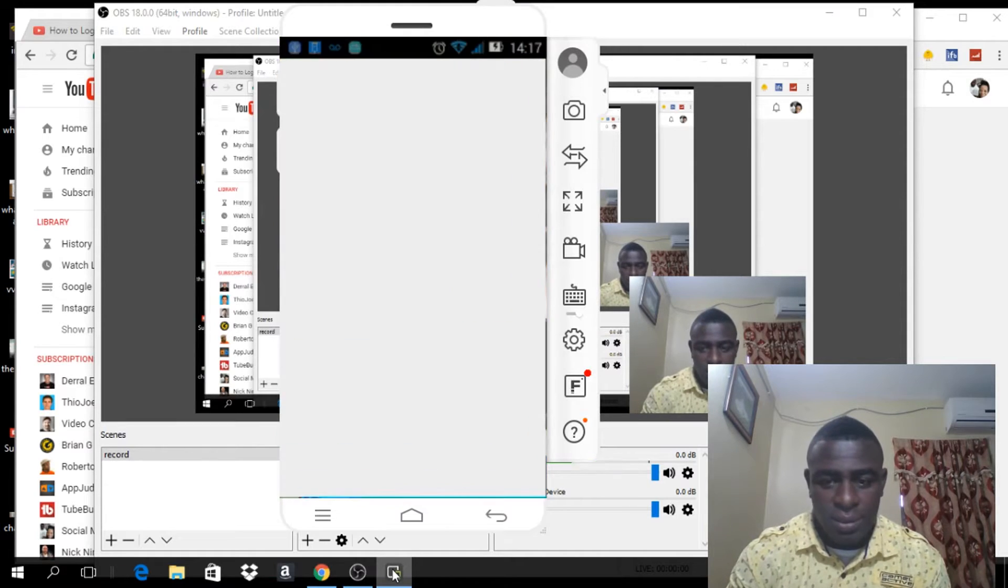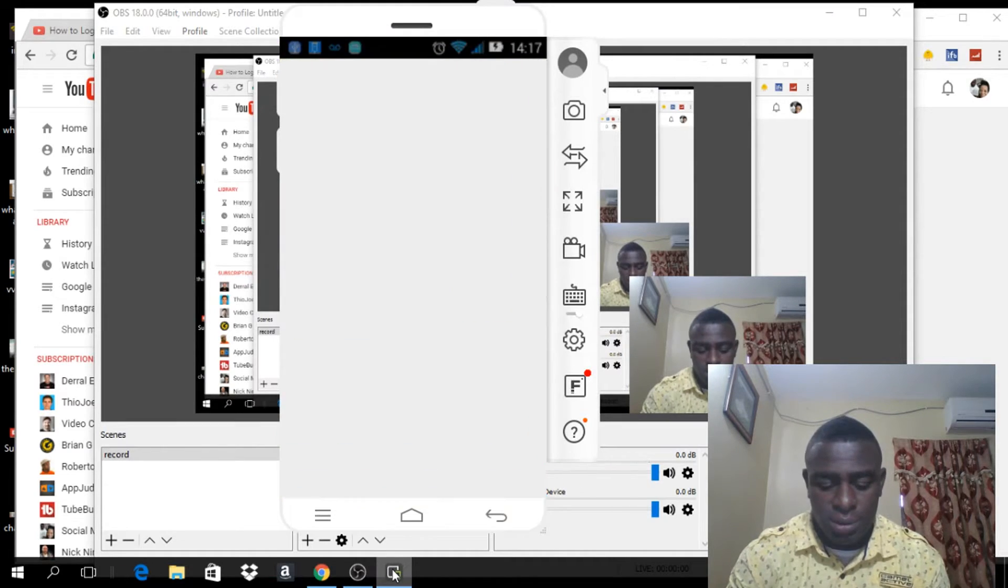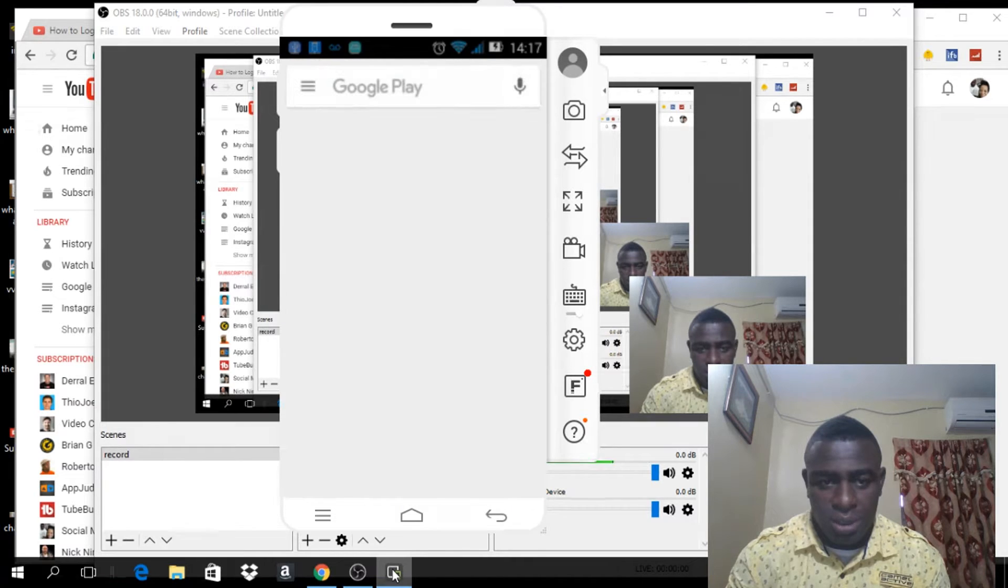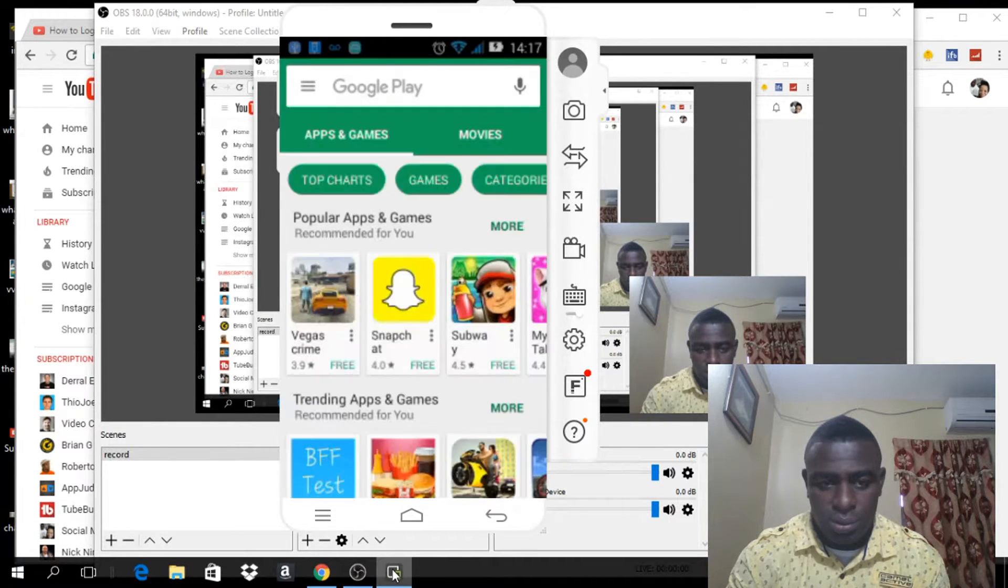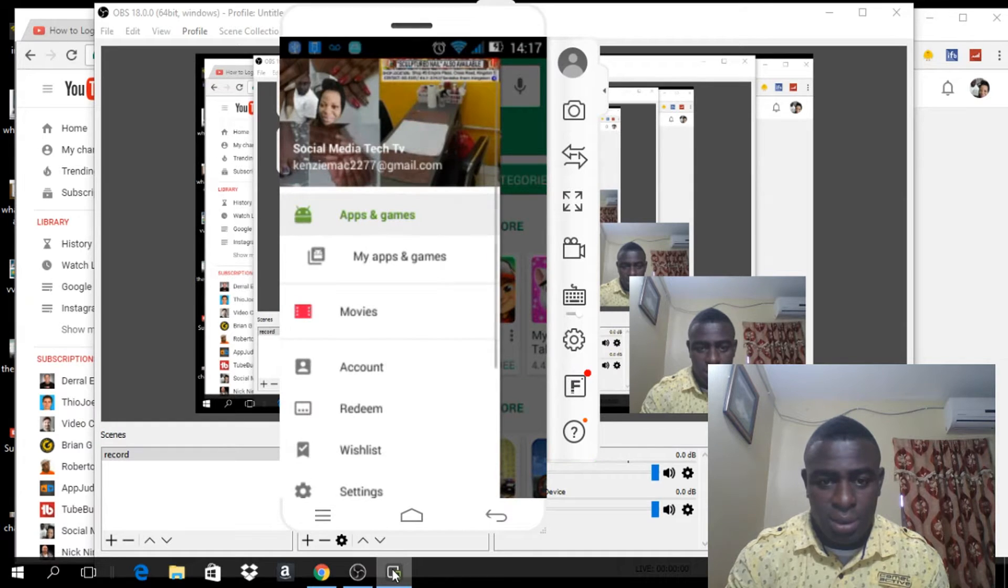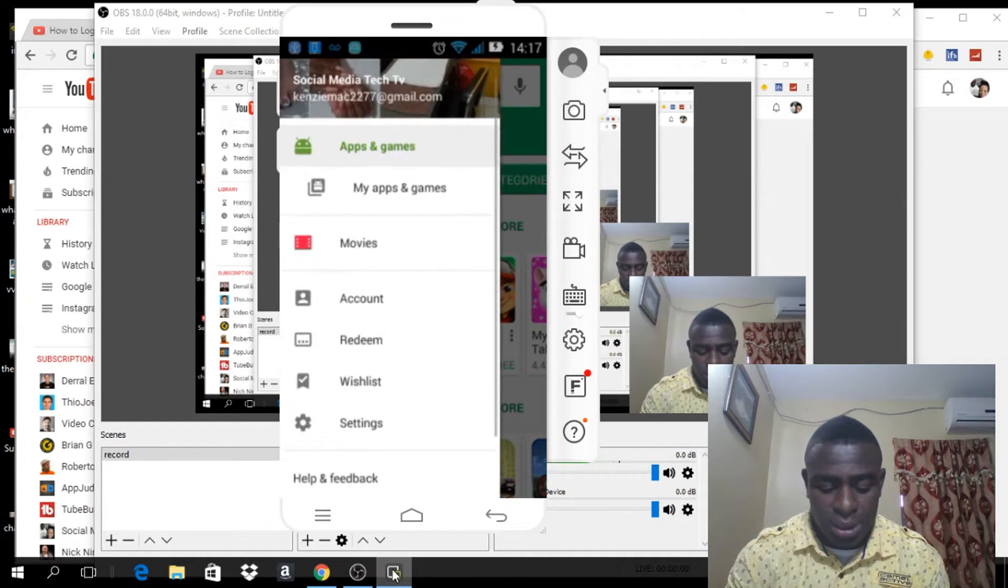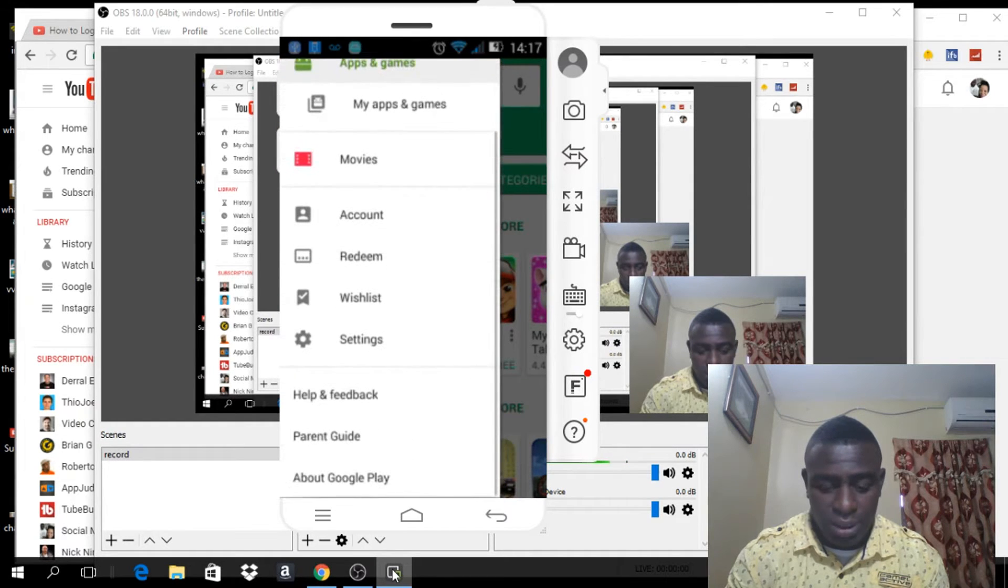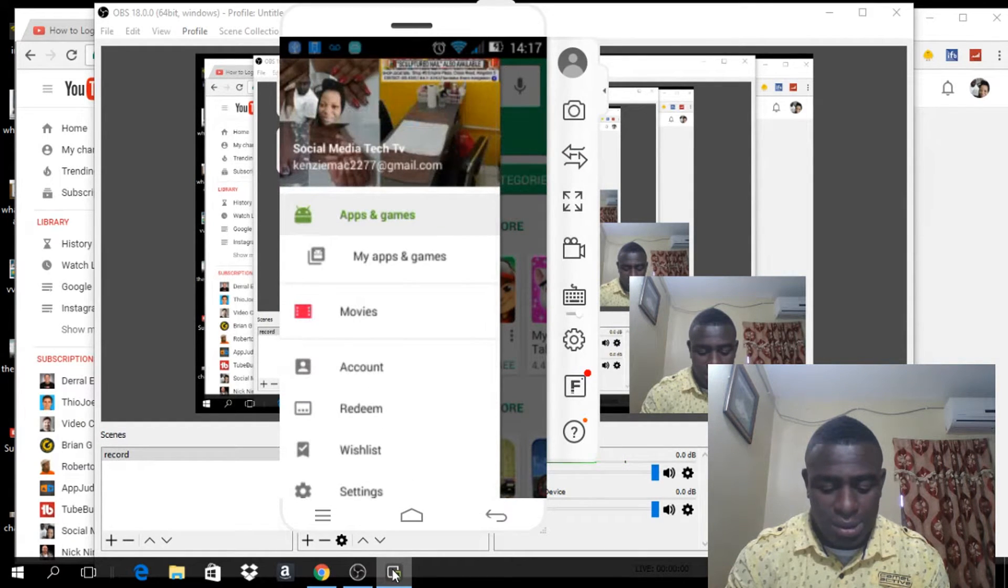So if I go to my Play Store right here, just waiting for it to load, and I click on the menu button right here, you will notice that there's no way for you to log out or sign out of the Google Play Store.